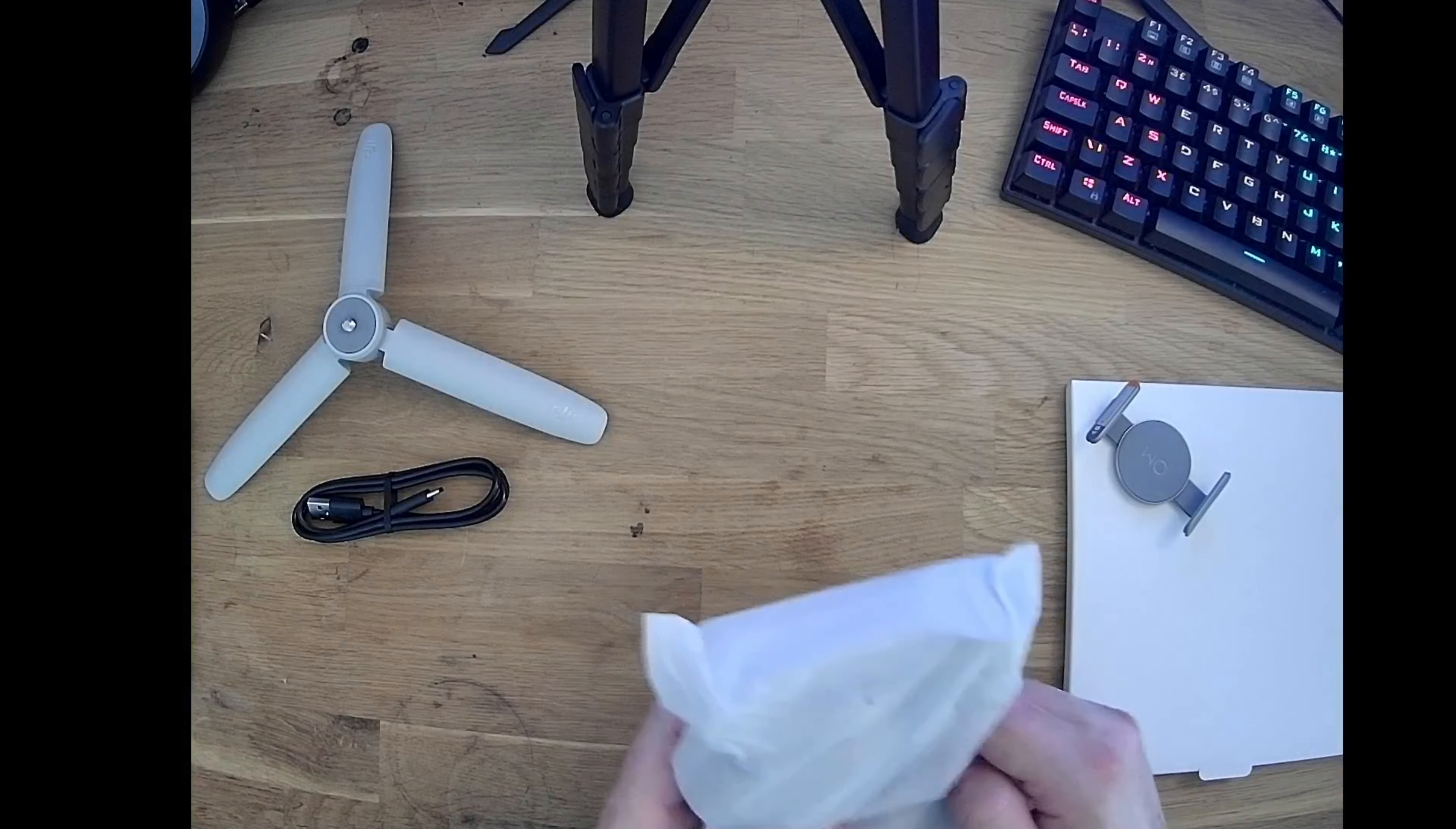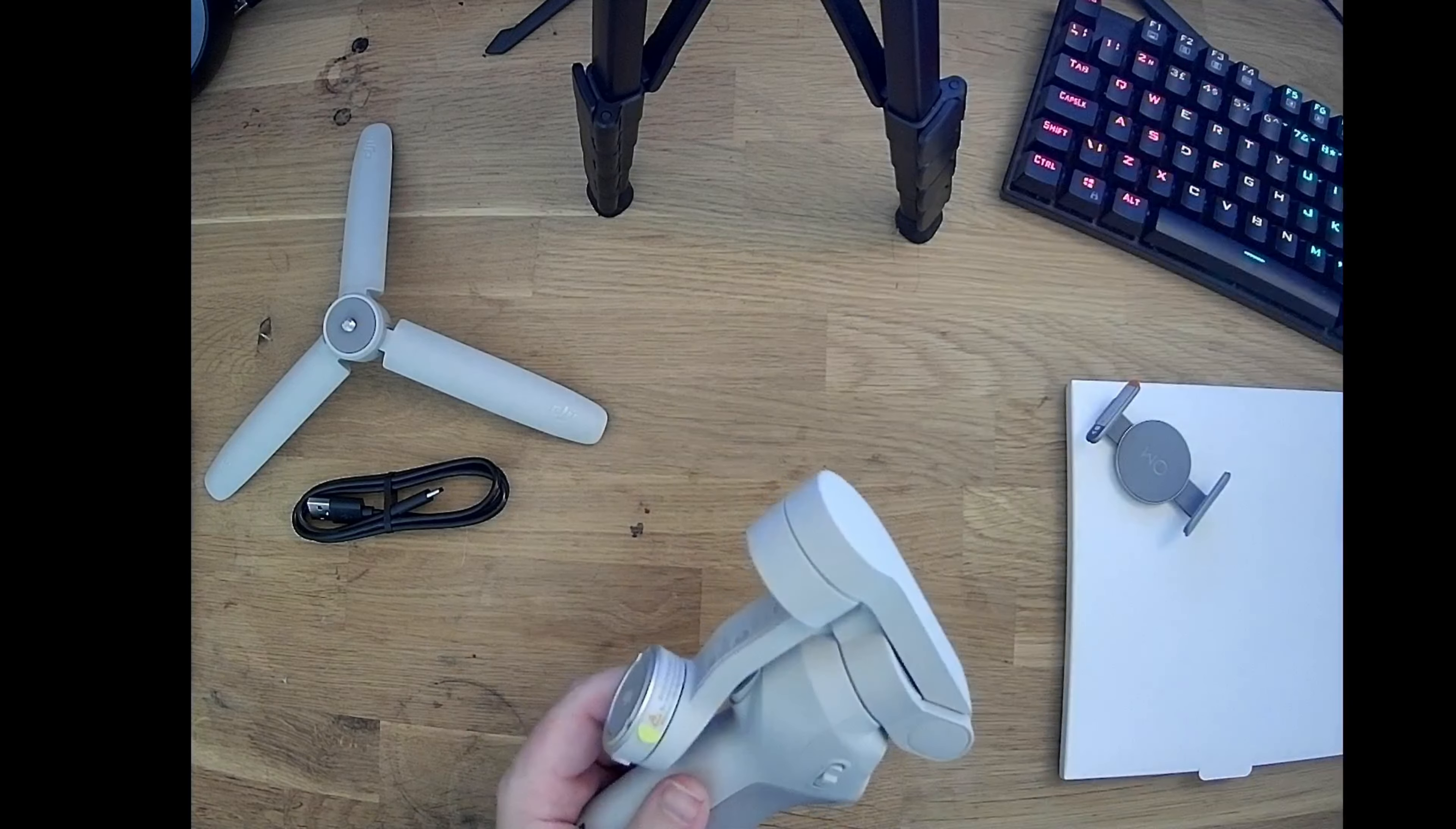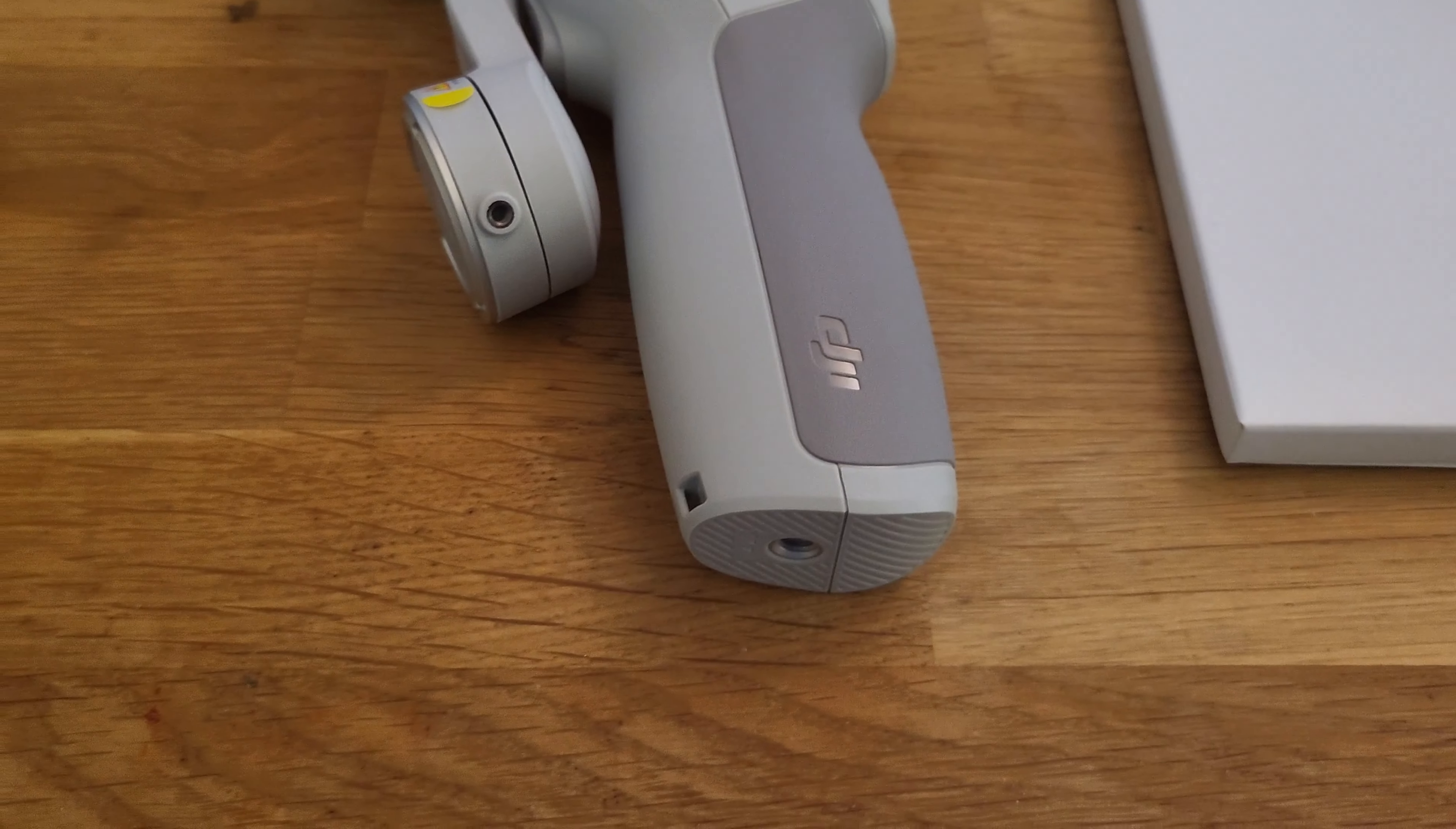The gimbal itself and a quick start guide. Everything was neatly packaged and secured.